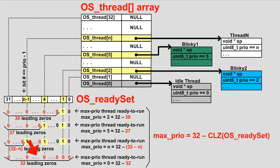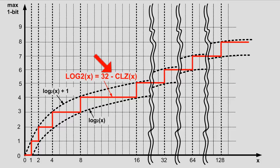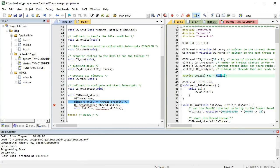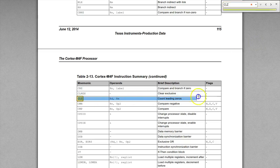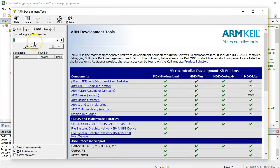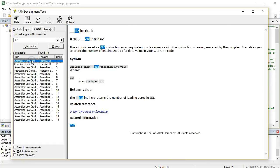Mathematically, the formula 32 minus clz(x) finds the most significant one-bit in x, which is the integer approximation of the log base 2 function — I will code it as the log2 macro in the miros.c implementation file. The algorithm is only as fast as the count-leading-zeros operation, but your ARM Cortex-M4 processor supports it in hardware as the CLZ instruction, which you can find in the datasheet of your Tiva C microcontroller. You can search the compiler help for CLZ; this compiler supports it through the intrinsic function __clz.